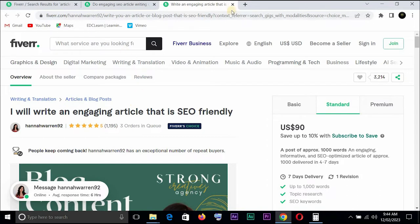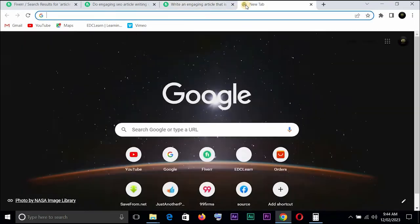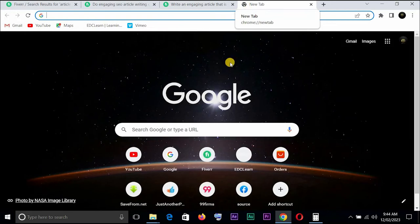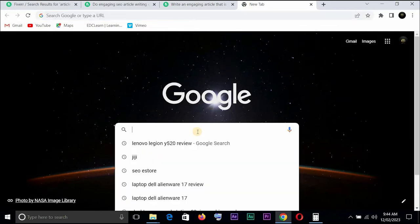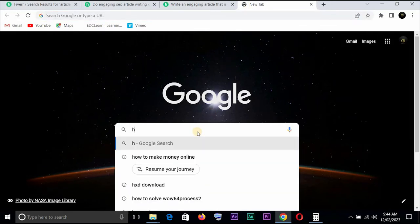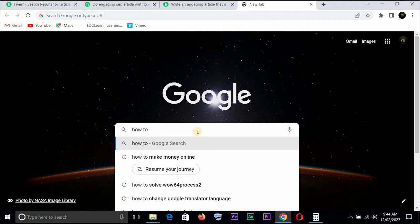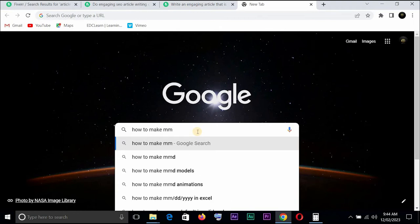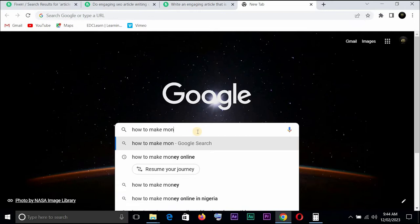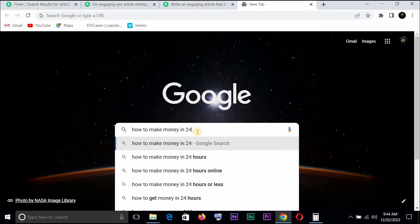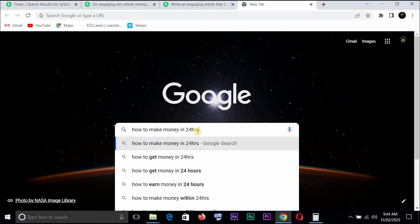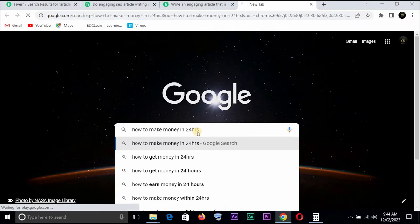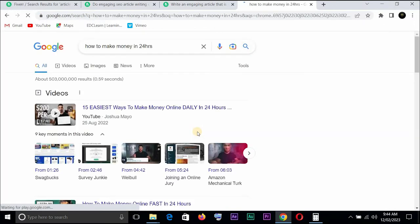Now this is very simple. All you need to do is just go on Google. Let us take for instance you actually want to write an article on how to make money, how to make money in 24 hours.